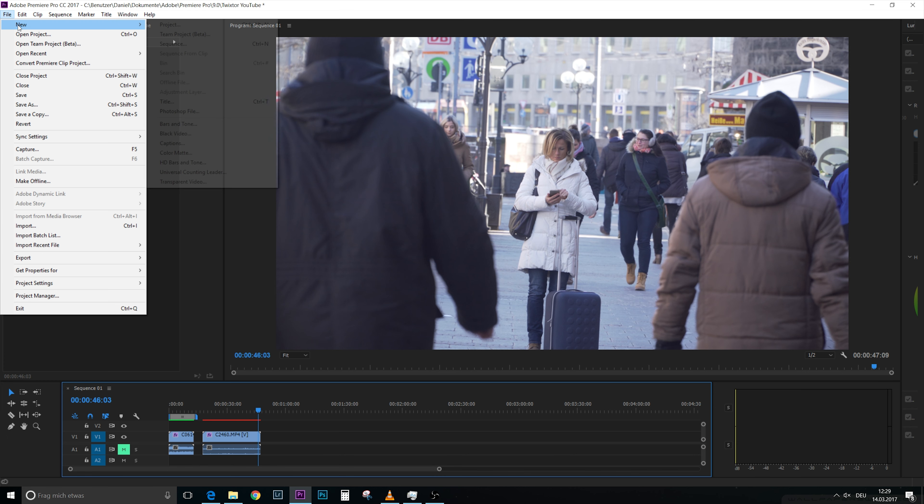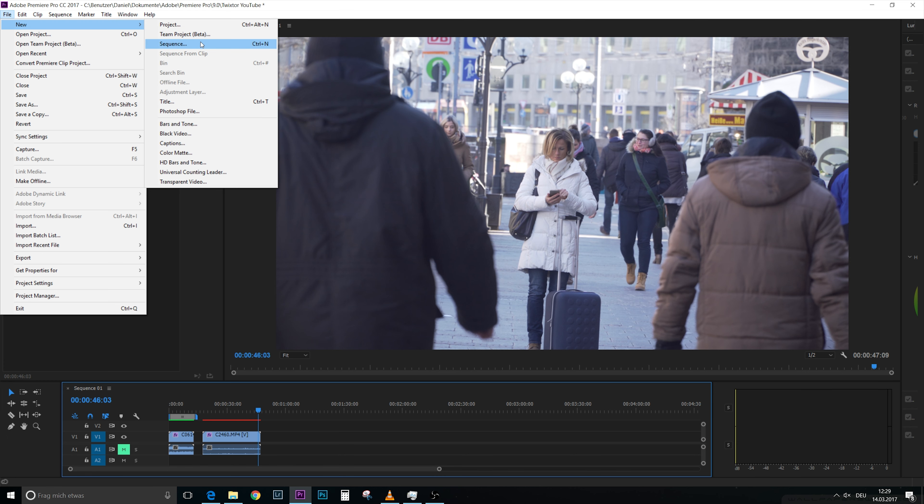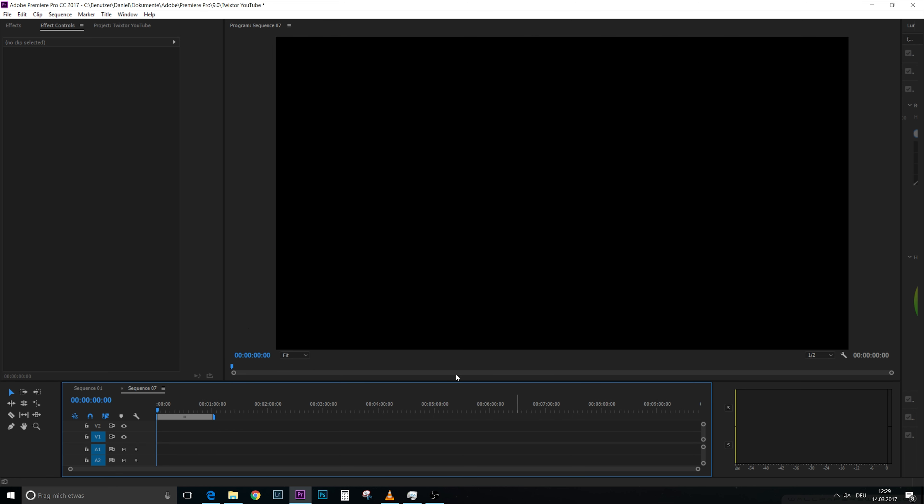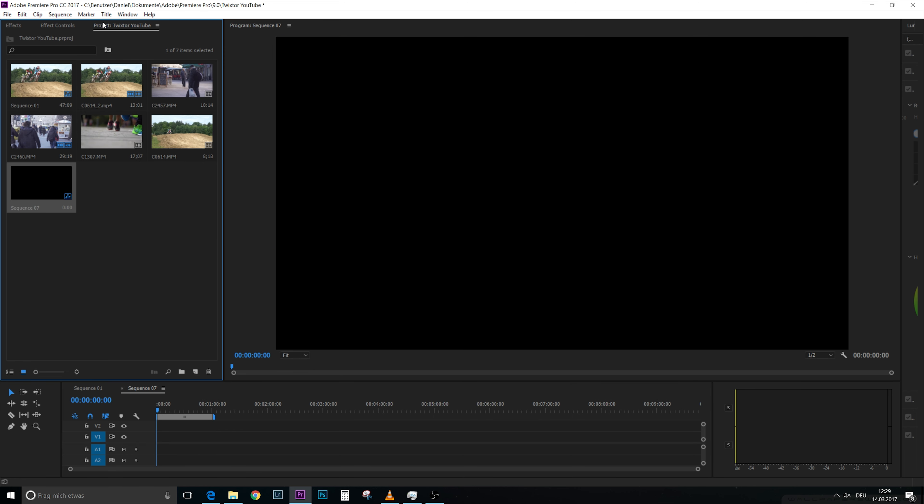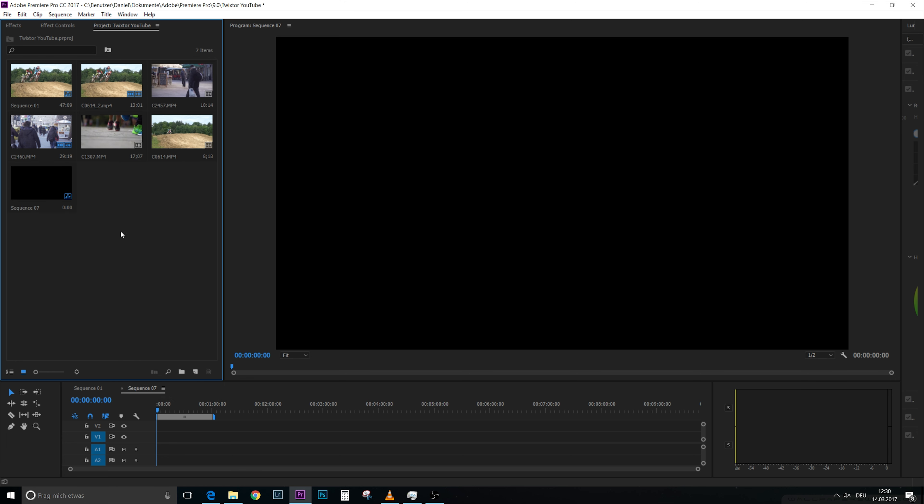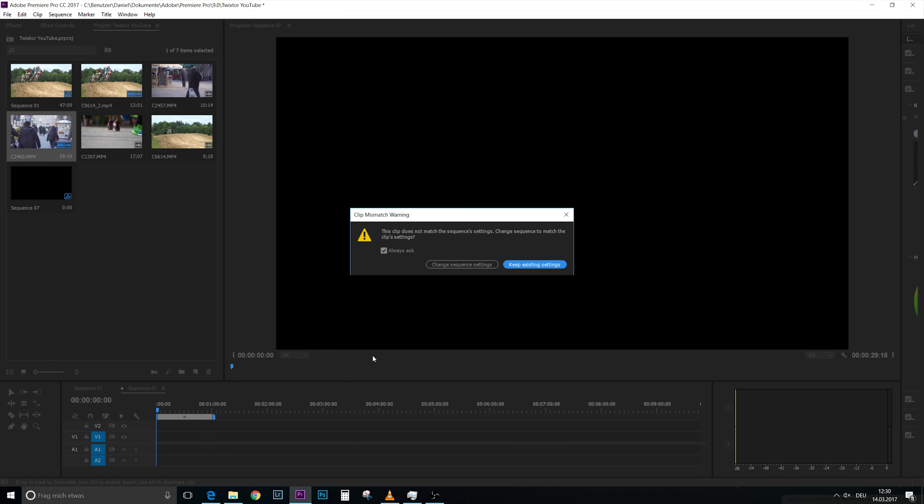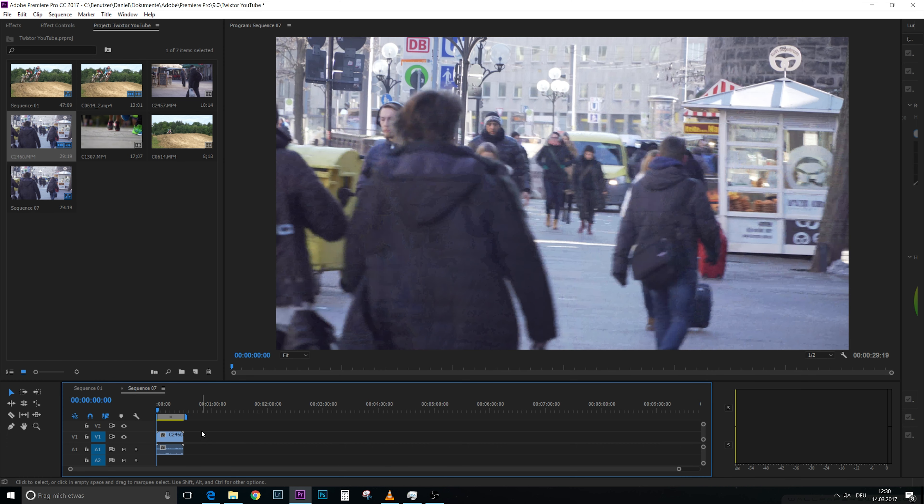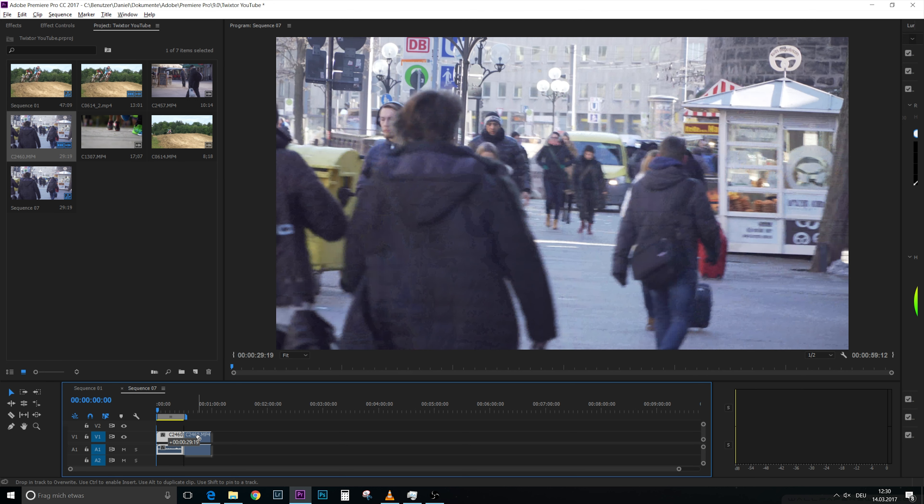But there's a workaround which is you go and file, new sequence, call it sequence 7 or whatever. And in our project, project is a window project in case you don't have it.